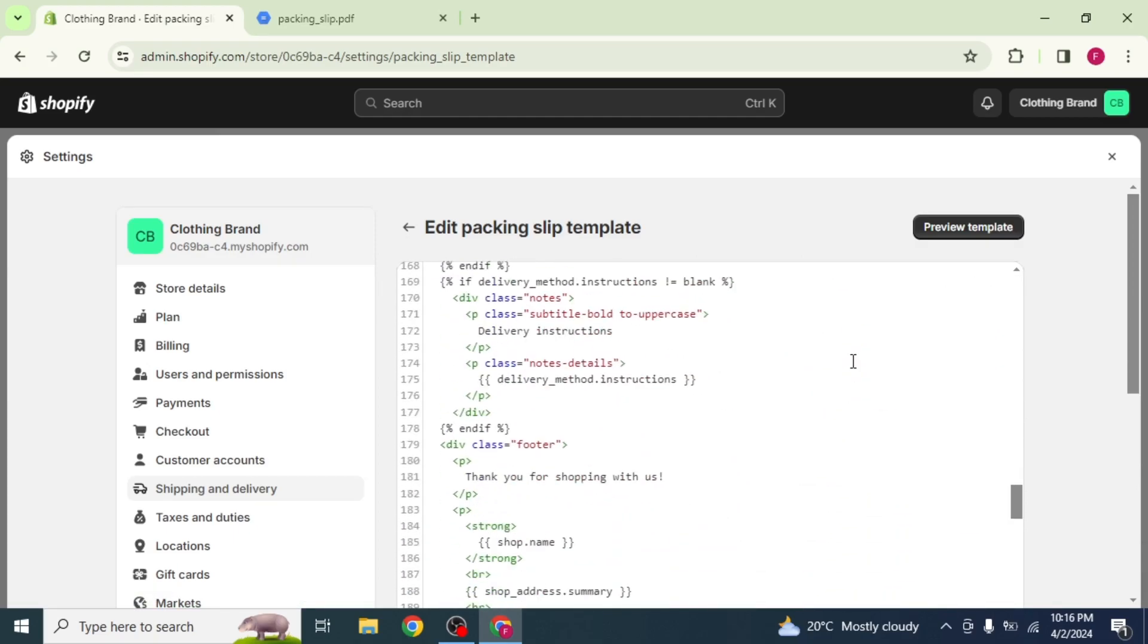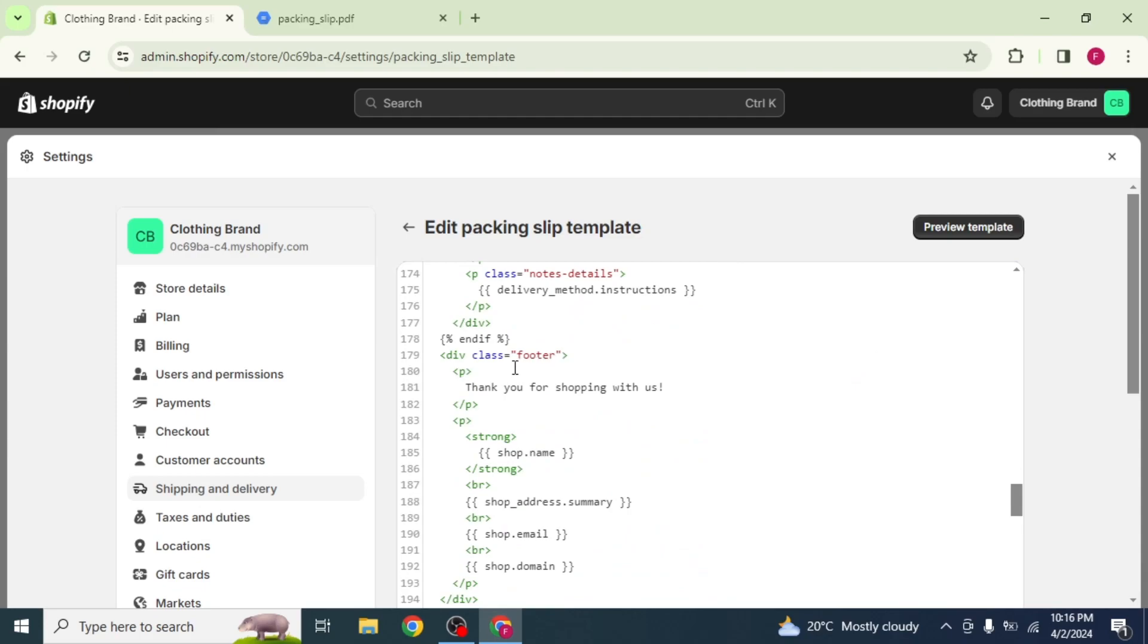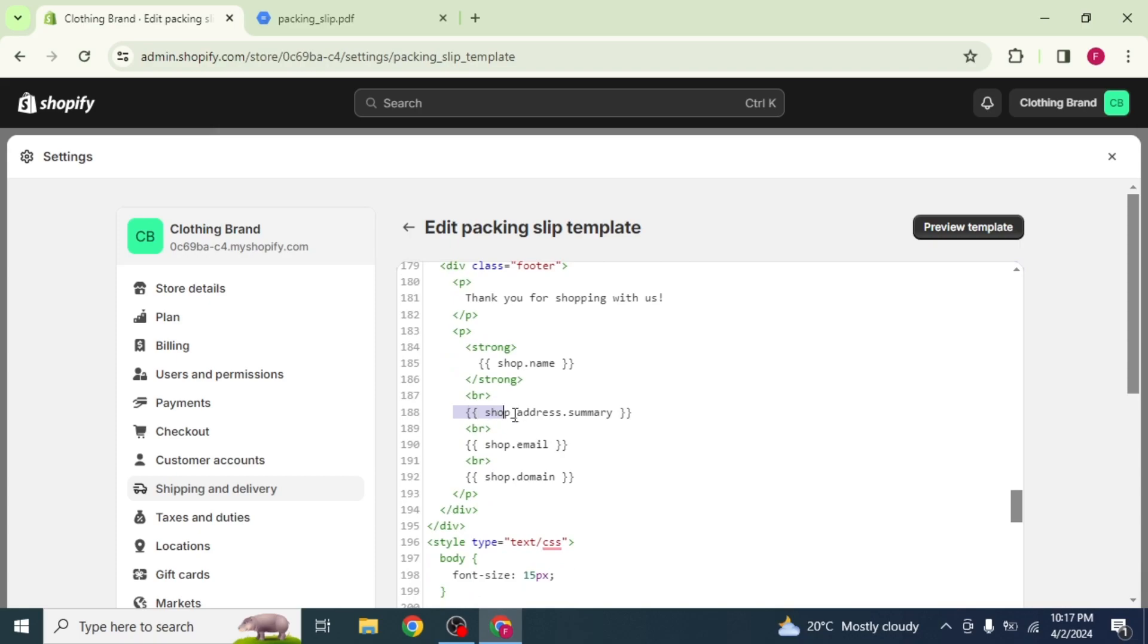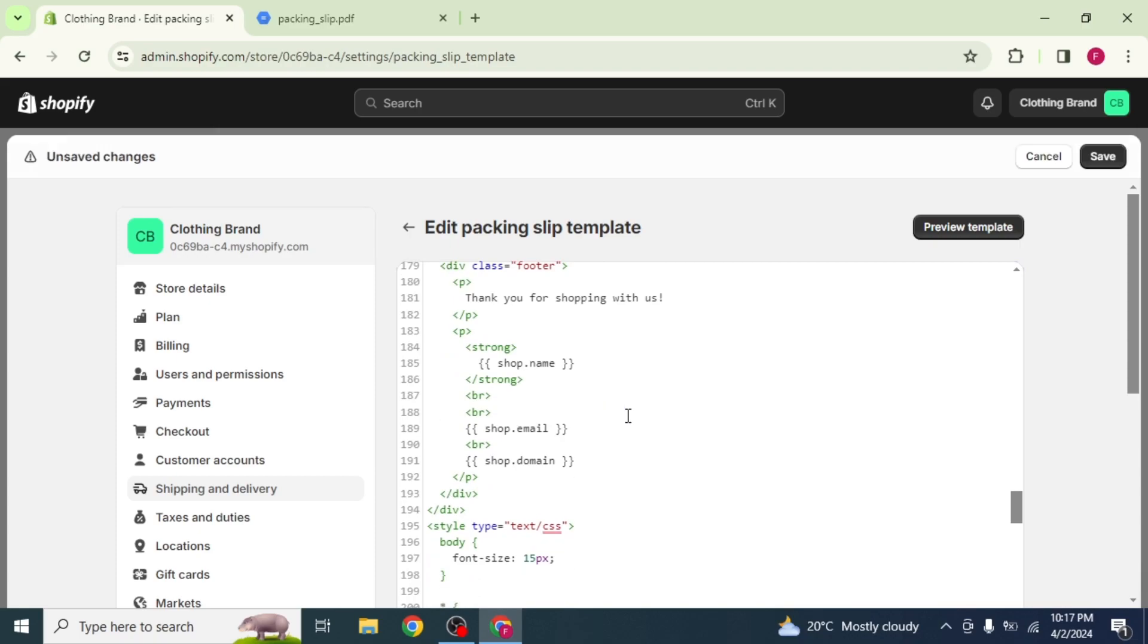Scroll down until you see this line: Thank you for shopping with us. Under it, you will see a line, Shop Address Summary. Delete this line and also this BR, written in brackets to remove the gap.